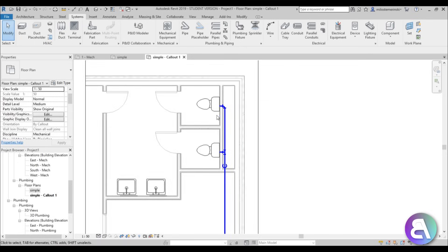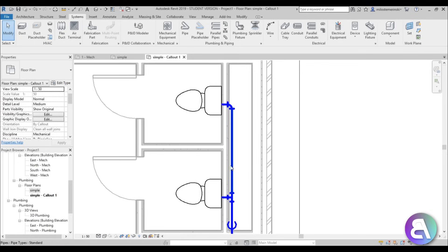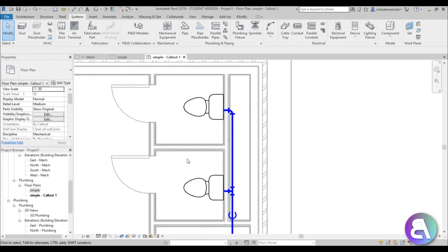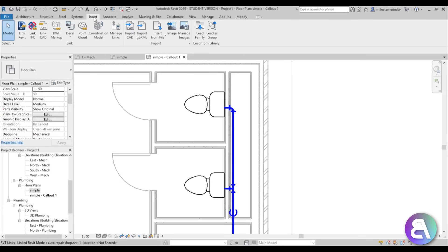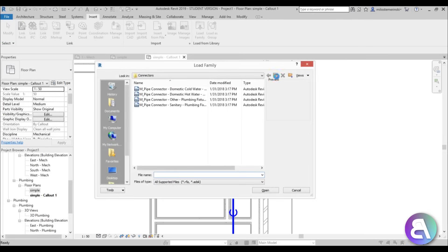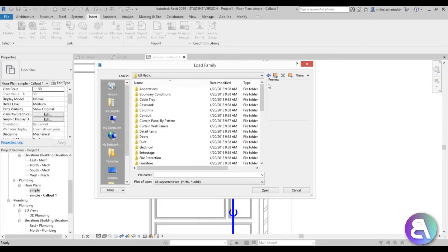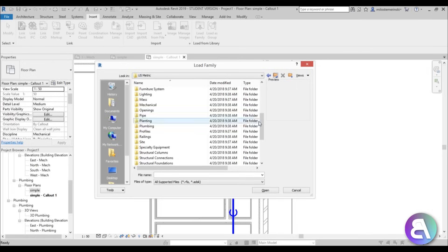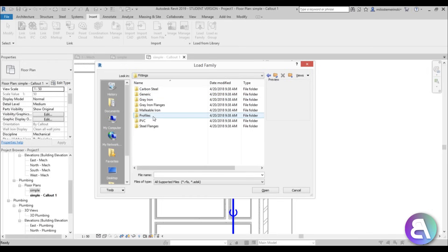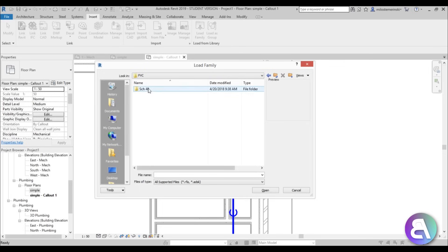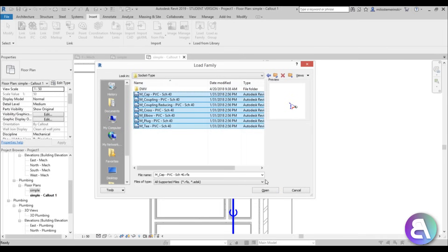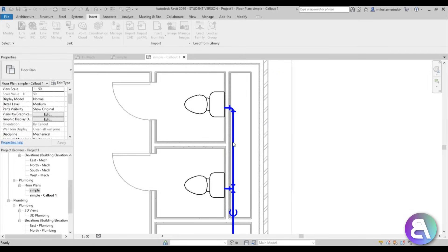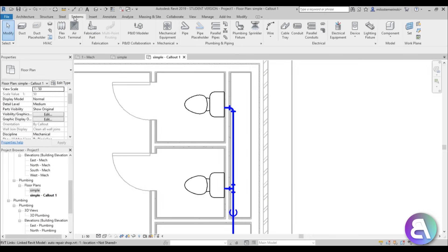Now we have water supply done; we need to take the dirty water away using PVC piping. Go to Insert > Load Family, navigate to the US Metric folder, search for 'pipe,' go to Fittings > PVC > Schedule 40 (socket type), select all those elements, and open them. Wait for them to load in.